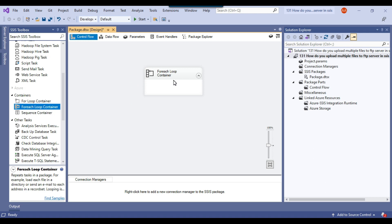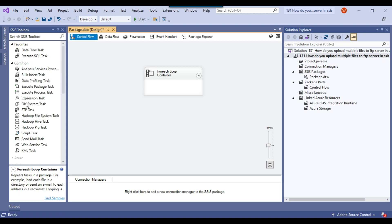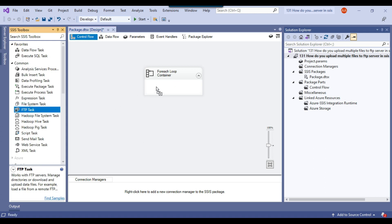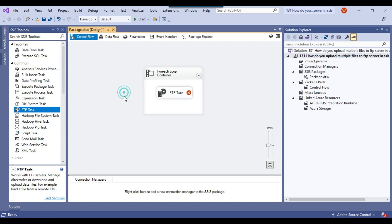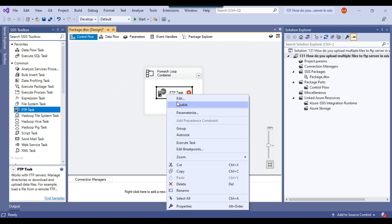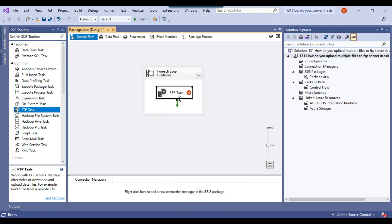When the SSIS package executes, this For Each Loop will iterate through all 4 CSV files. Now let me drag and drop the FTP task into the For Each Loop container, and then I can configure the FTP task by right-clicking and selecting Edit.